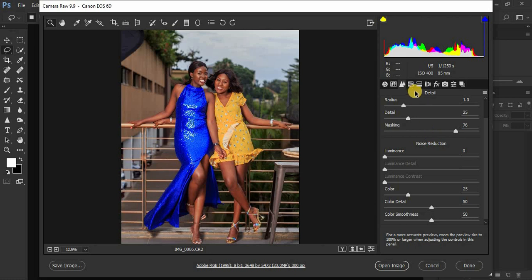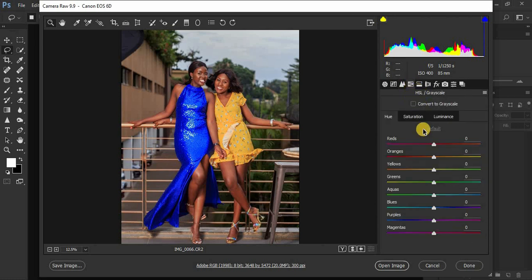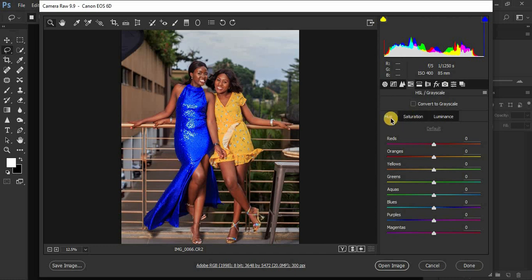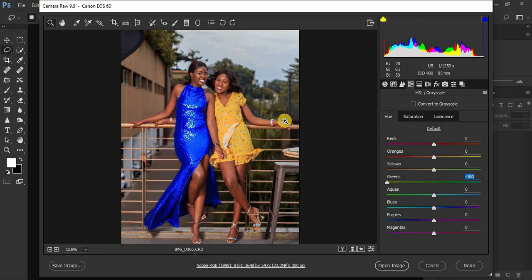If you'd like to play around with other colors, you can come to the HSL panel. It shows different individual color sliders — reds, oranges, yellows, greens, aquas, blues, purples, and magentas. Under Hue, for example, if you turn down the greens you get an autumn look, and if you pull them all the way up it adds a bluish feel to your green colors.